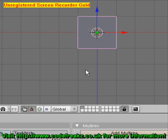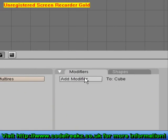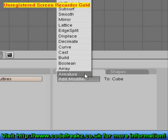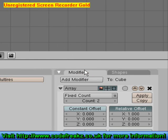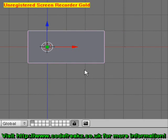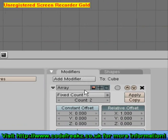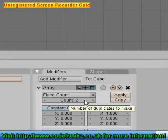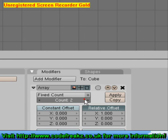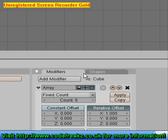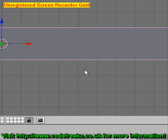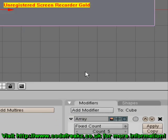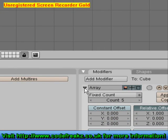Now we're going to go to the Modifiers tab and click Add Modifier. We're going to add an Array. What an Array does is add a cube onto the side of our existing cube. We'll increase the Count to 5, so that will make 5 cubes on the side of our original cube. Now we're going to minimise the Array.